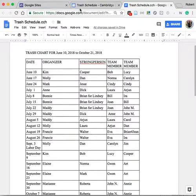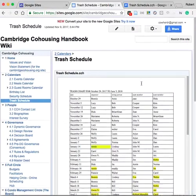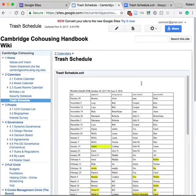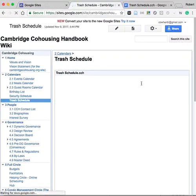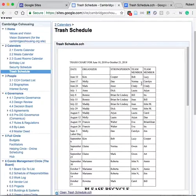Once that change is made, you can go back into the wiki, refresh the page, and you'll see the new Trash Schedule is there.